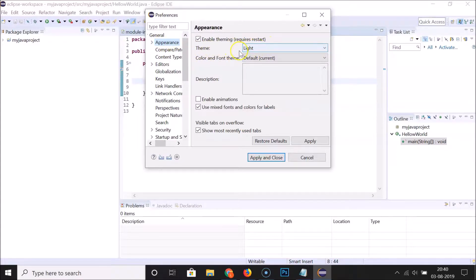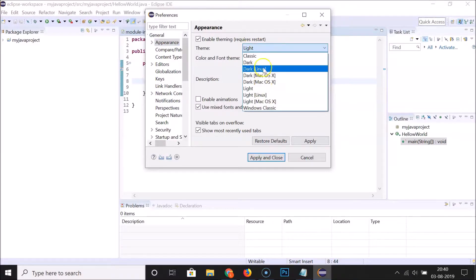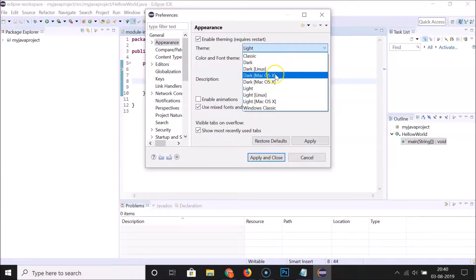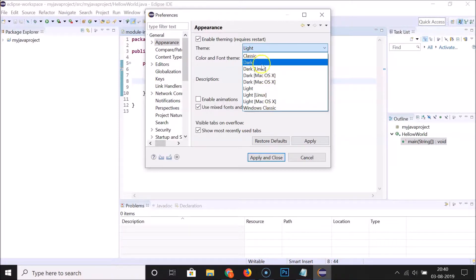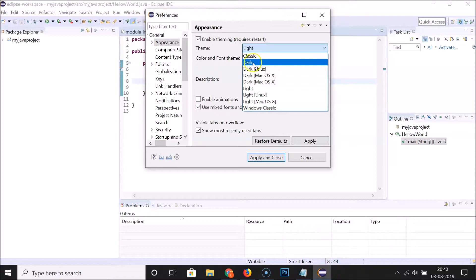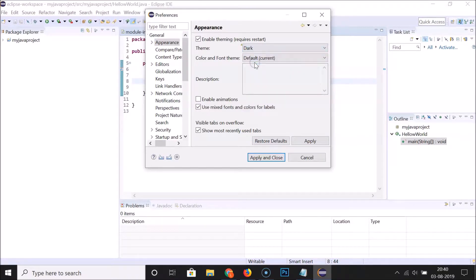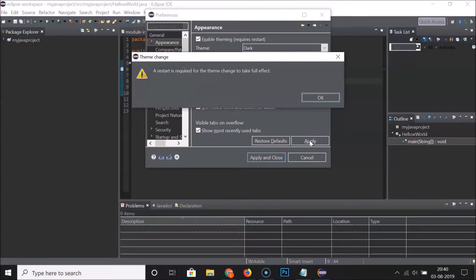Here we have the Theme option. Currently you can see that I have the light theme enabled. To enable dark theme, click on this dropdown. Here we have various options like Classic, Dark, Dark Linux, and others. Select Dark — you can also select Dark Linux if you prefer — but I'm selecting Dark. Click on it to select it, then click the Apply button.